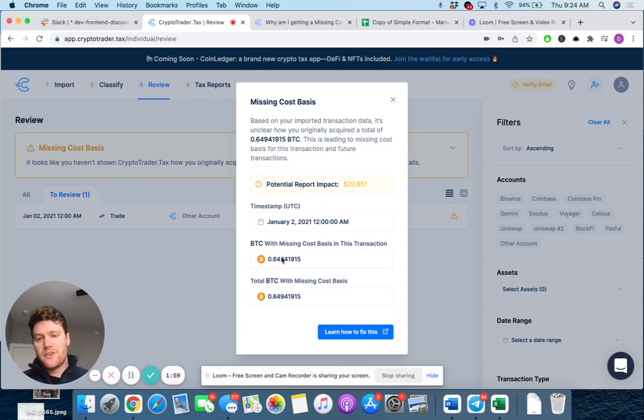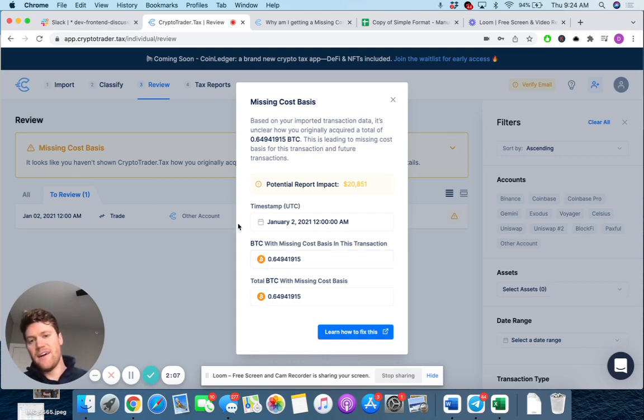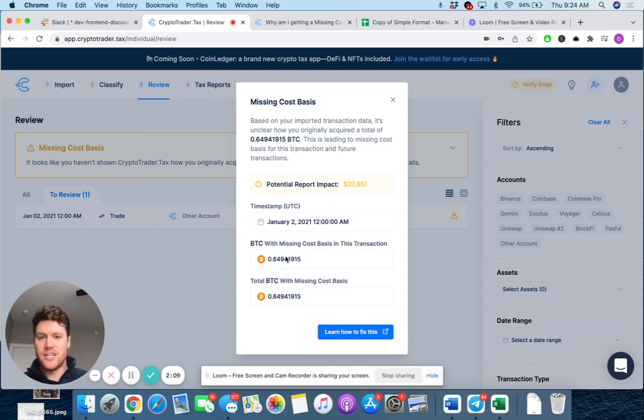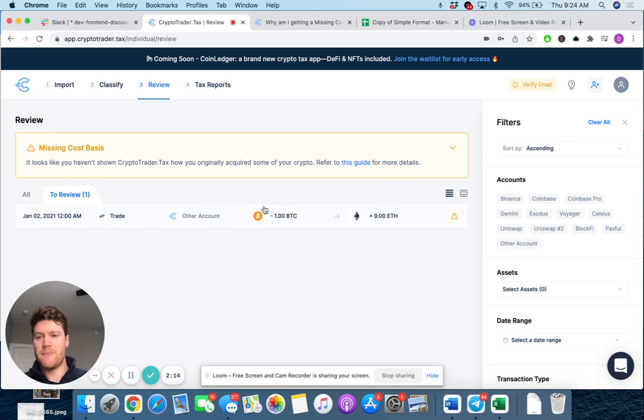Now, because I had other transaction history, right? There's actually some in there in my balance, right? It's not that full one because I had other transaction history. But again, for this example, we're essentially trying to hunt down X amount of Bitcoin with missing cost basis.